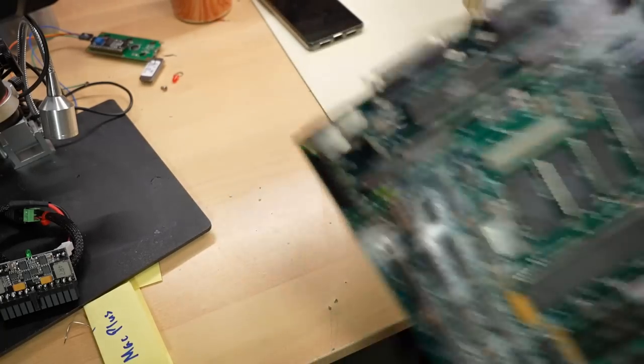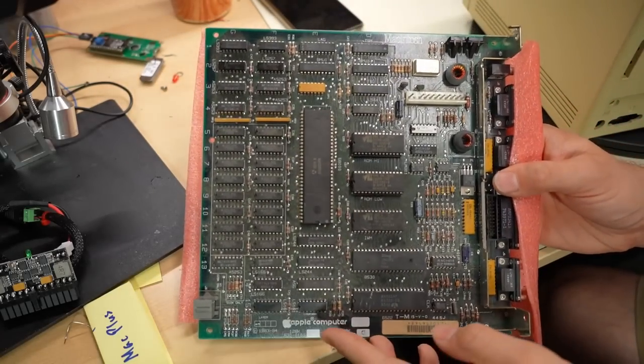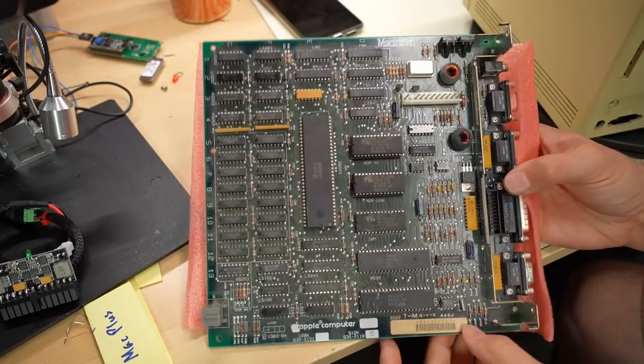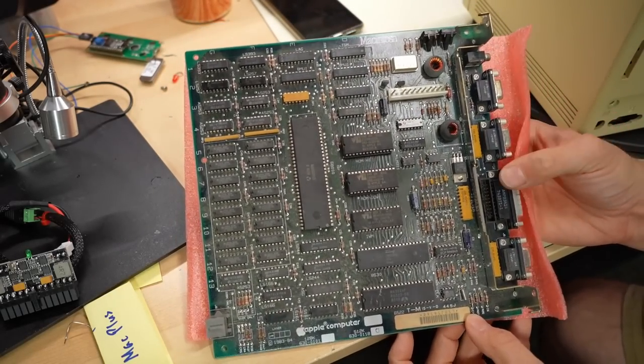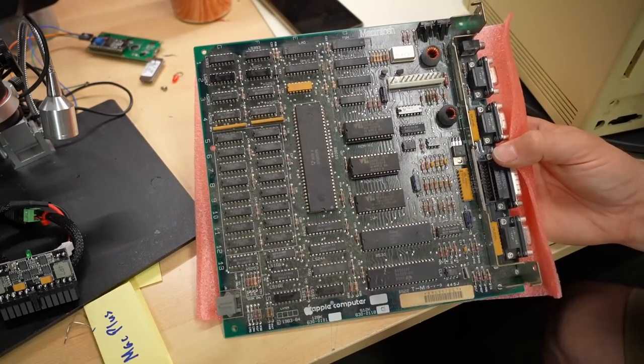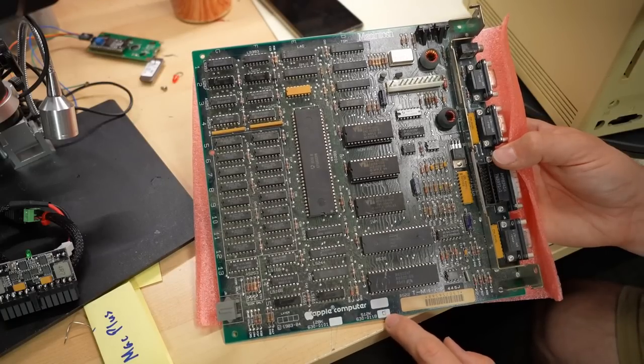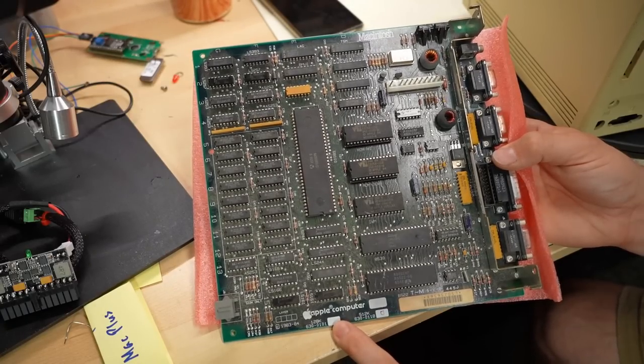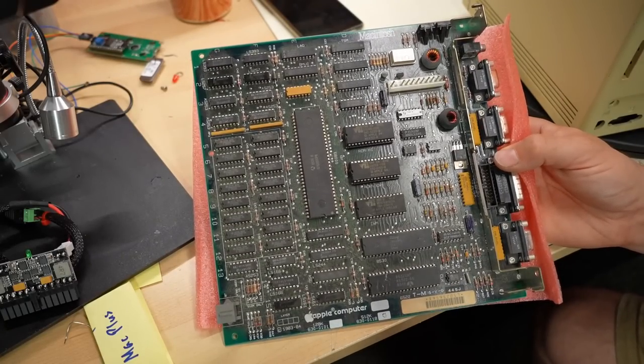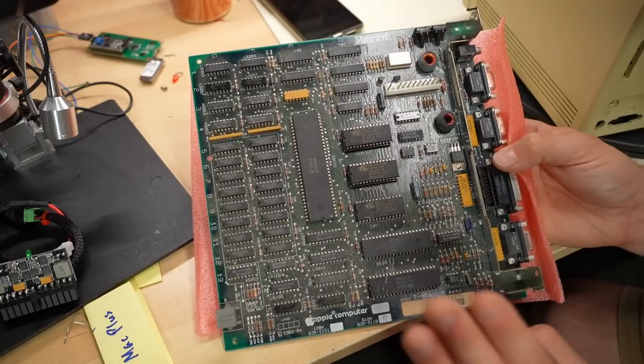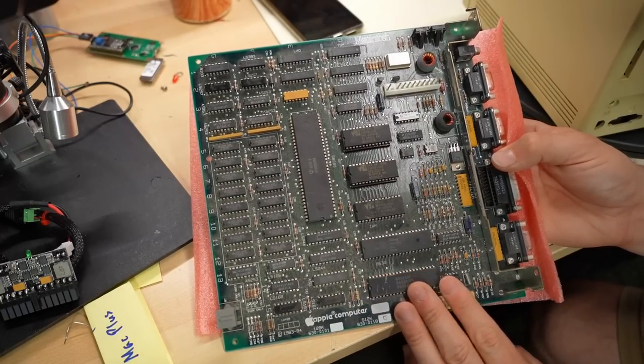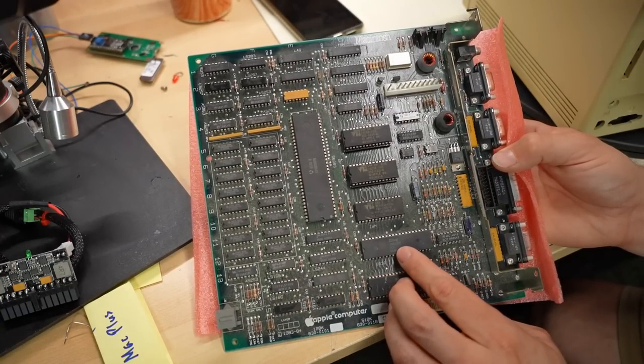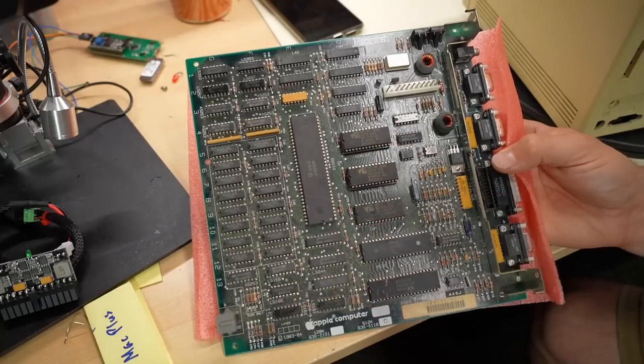Okay. Next motherboard. The next motherboard is not a Mac Plus motherboard at all, but it's actually looks like a Mac 512 motherboard. Can either be a 128 or a 512. And it's a 512. So it's kind of old. 85, 1985, 48th week. So the end of 1985.